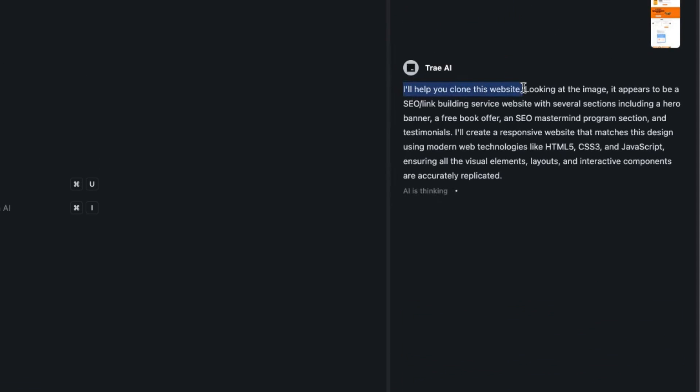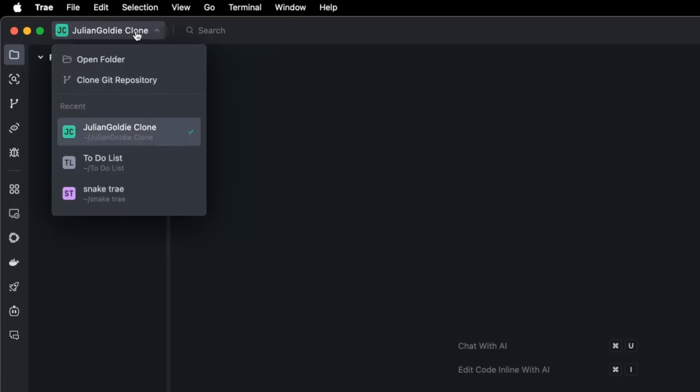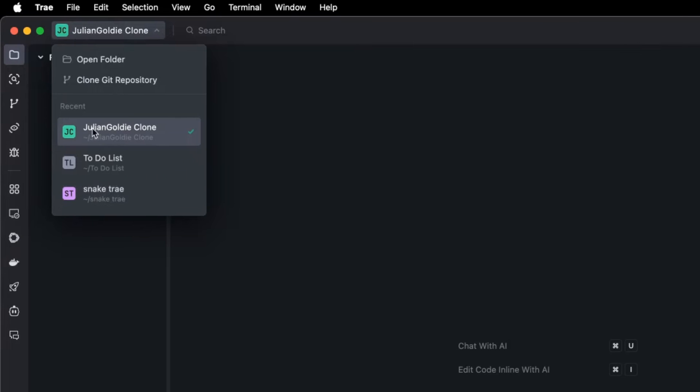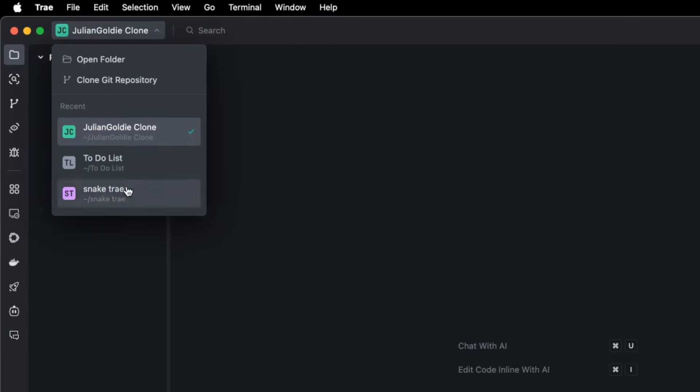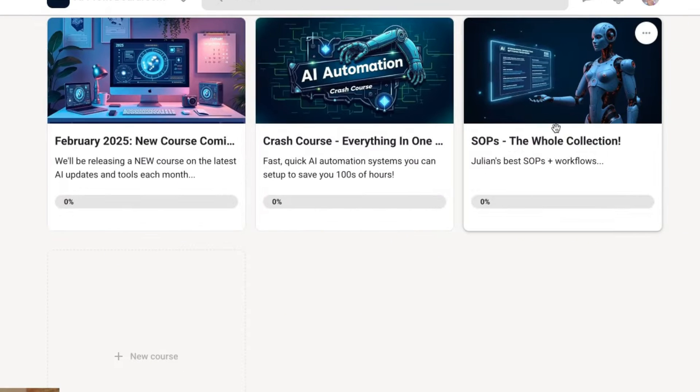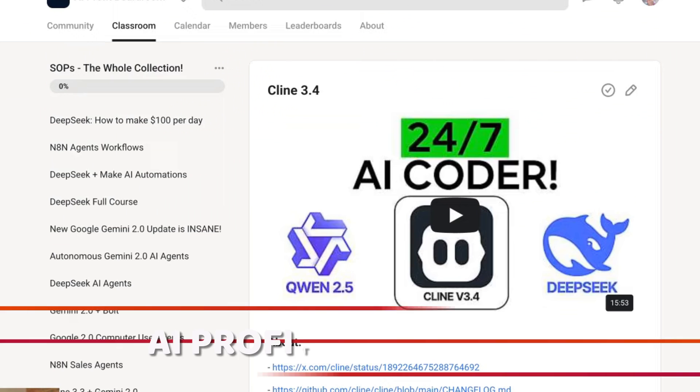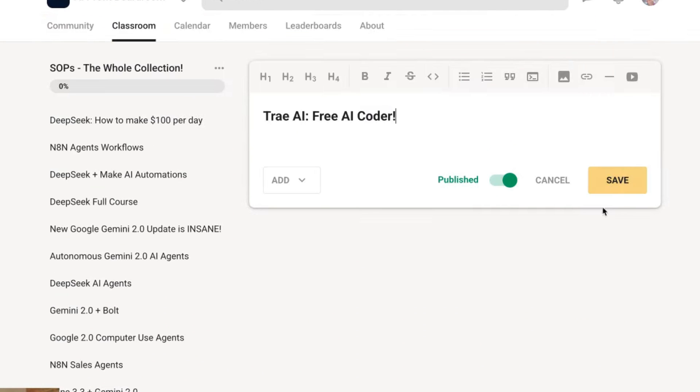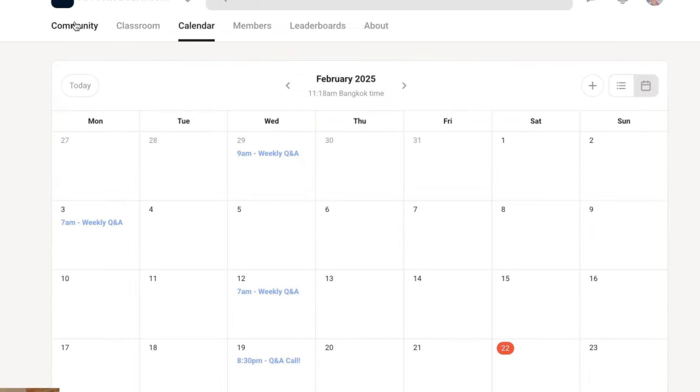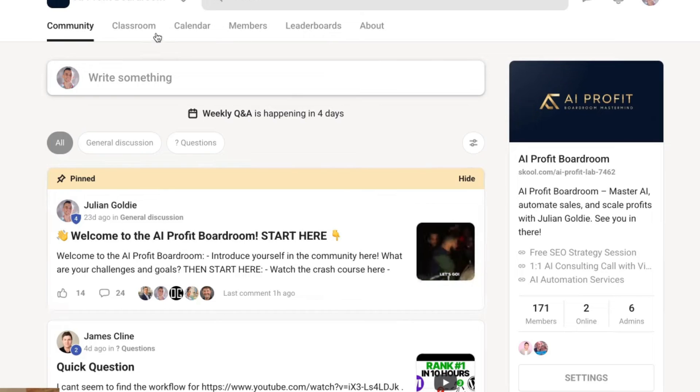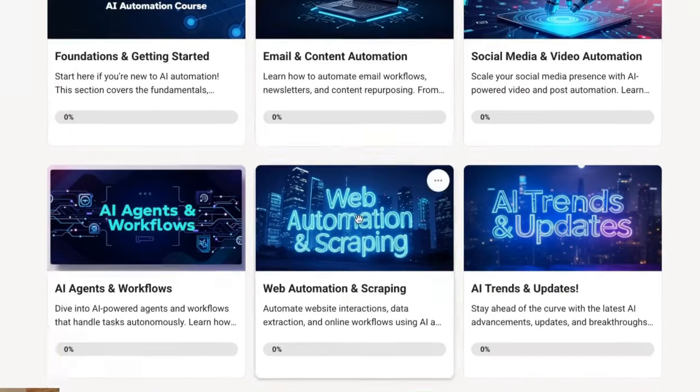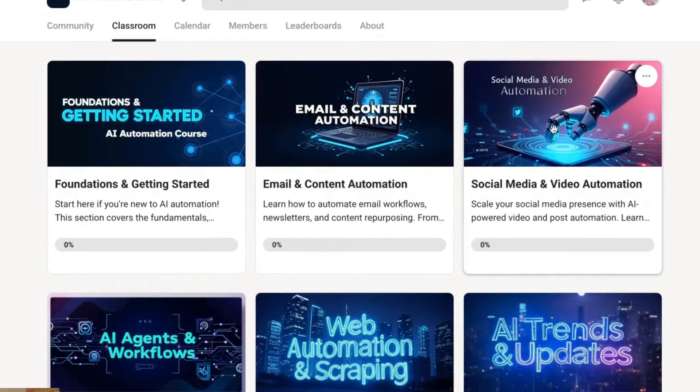You can see the image attached down there and we'll say clone this website. It says I'll help you clone this website. Looking at the image, it appears to be an SEO link building service website. So it can read images and it's going to start creating an index HTML site. You can also clone GitHub repositories and switch between all your previous projects. You've got the snake game I created earlier, to-do list, Julian Goldie clone website. By the way, if you want my best SOPs for this, I'll include it inside the AI Profit Boardroom, link in the comment description.